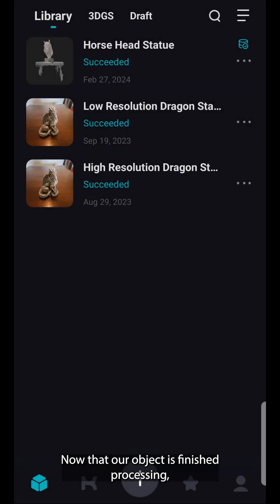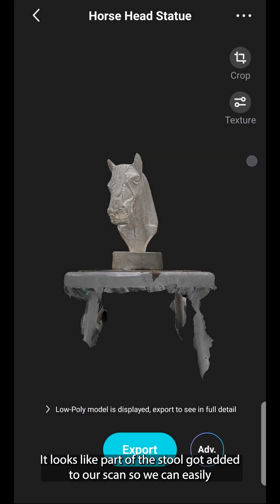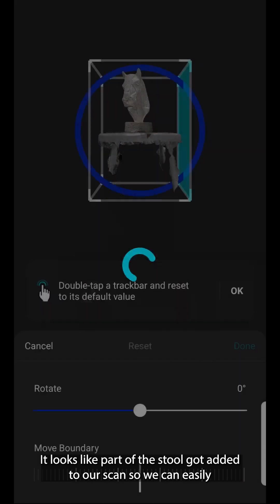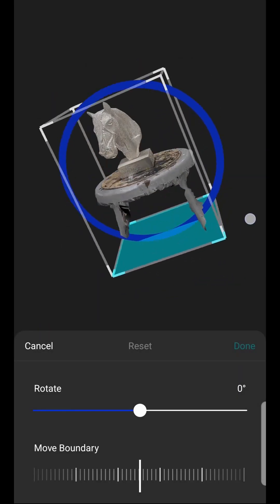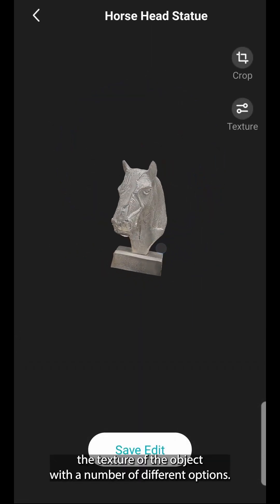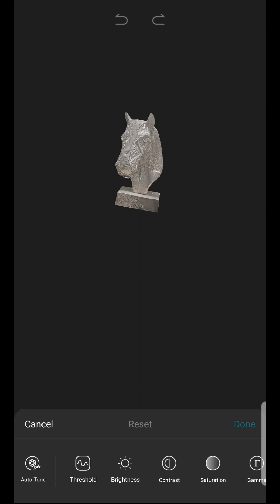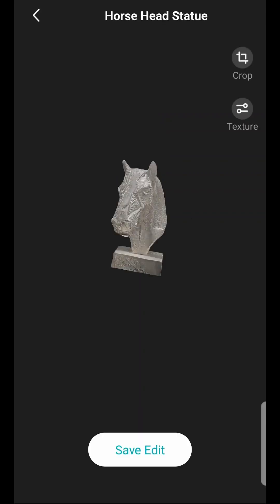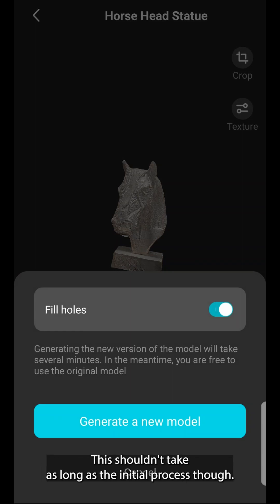Now that our object is finished processing, we can view our model and make any edits to the 3D object that we need to. It looks like part of the stool got added to our scan, so we can easily remove that with the crop tool. There are also options to edit the texture of the object with a number of different options. If any changes are made, the object will need to be reprocessed through the app, though this shouldn't take as long as the initial process.